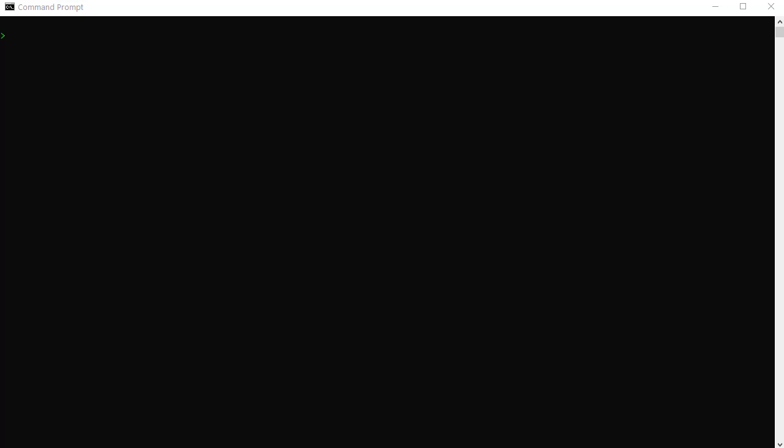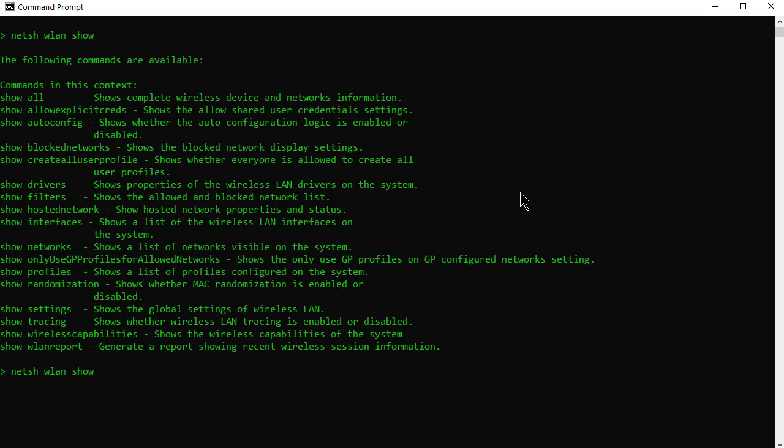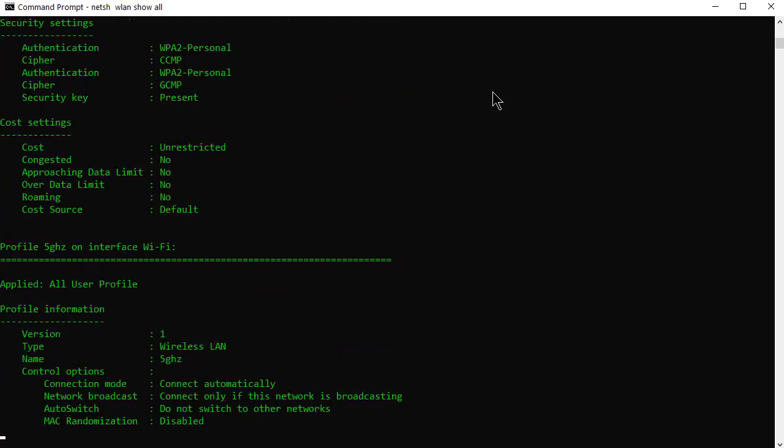So the first one I want to show you is NetSH WLAN Show. Now that's going to give me a list of all the commands I can use. So I'm not going to go through them all obviously but that's good to know. The second one is the word all.